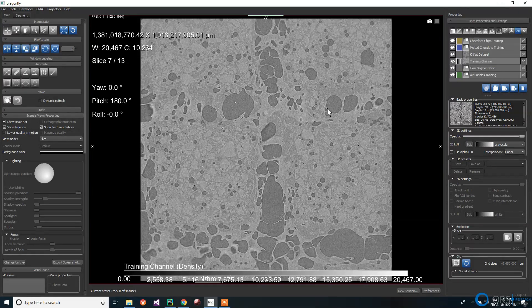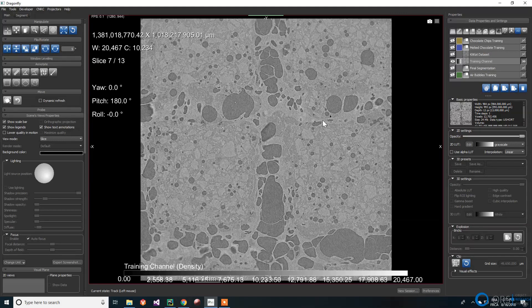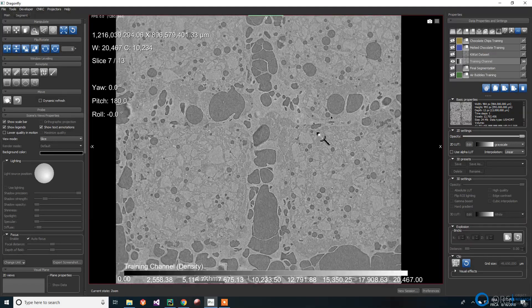This video is a presentation of Dragonfly's deep learning tool and a workflow to use it for segmentation. We will be using a scan of a KitKat chocolate bar that we wish to segment.